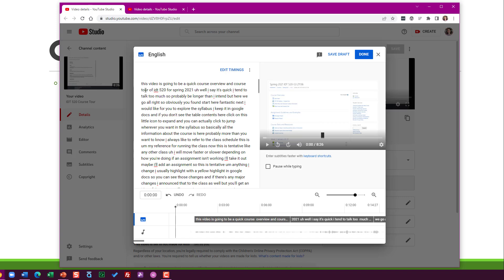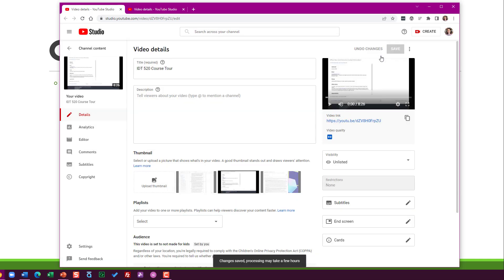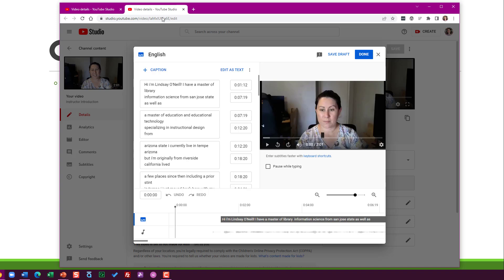So what I would do now is I would go through, add punctuation, capitalize things as needed. You need to get to a point where it's really understandable and makes sense for someone that is looking to use the closed captions. Once you do that, you would save, click done, and it'll convert them into true closed captions.